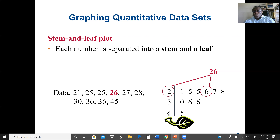The leaf is the single digit. Starting with 21, the leaf is 1. Then 25, the leaf is 5. We also write duplicate values, so the next 25 gives another leaf of 5. Then 26 gives leaf 6, 27 gives leaf 7, 28 gives leaf 8. For 30, we go to stem 3 and write leaf 0. Then 36 gives leaf 6, another 36 gives leaf 6, and 45 gives stem 4 with leaf 5. This is our stem and leaf plot.